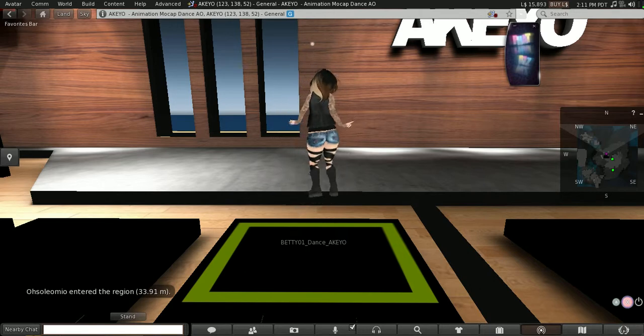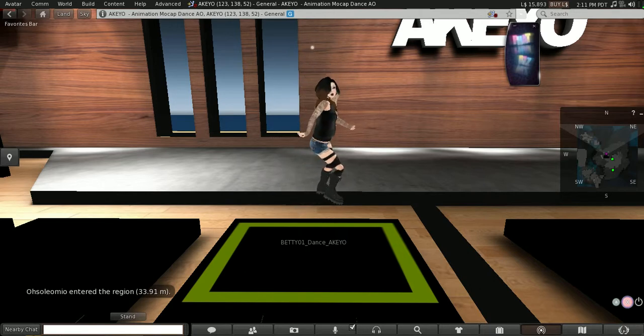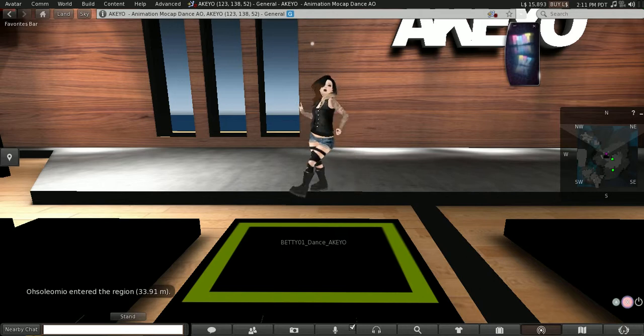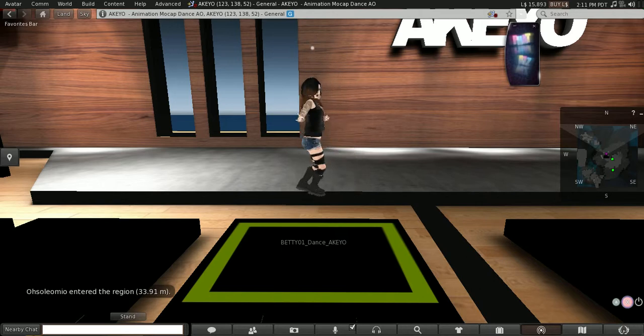This is my song Know What You Did in the Dark on the Akio Betty animation pose stand. Let me turn on the song.